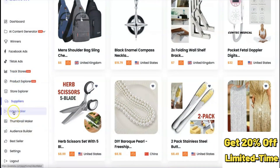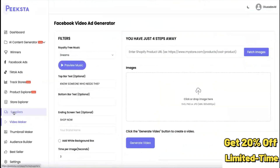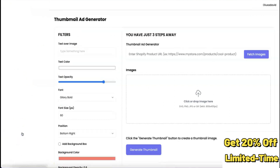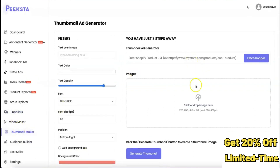The Video Maker feature lets you upload product images and click 'Generate Video' to create an ad video. There's also a library of free music you can select as a soundtrack from a dropdown menu. Additionally, you can generate a thumbnail by uploading the image you want and specifying how you'd like the thumbnail designed.